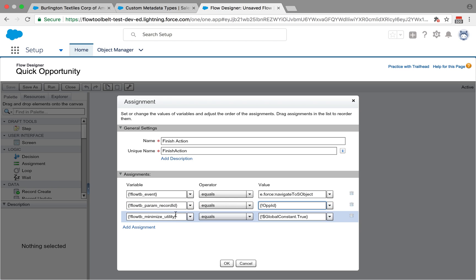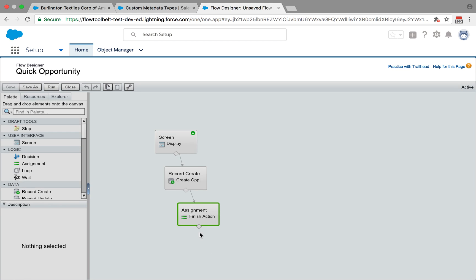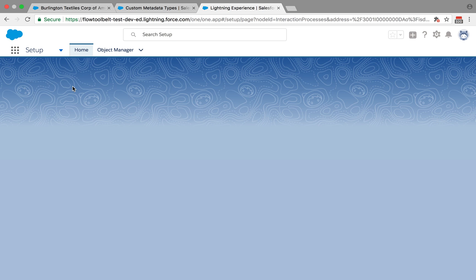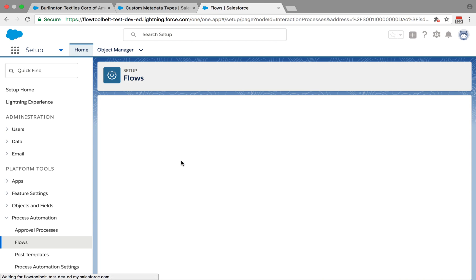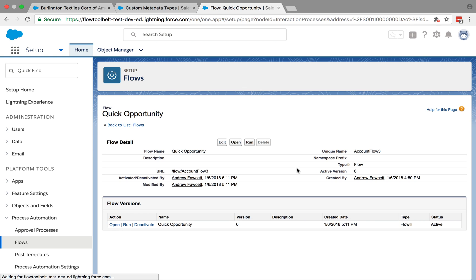There's no point really keeping the utility bar open once we've navigated to the opportunity, so we minimize the utility bar. We ask the dynamic flow component to minimize the utility bar. So that's another fairly small flow. Configure that one with the custom metadata. This one's called account flow three and we'll give it a go.